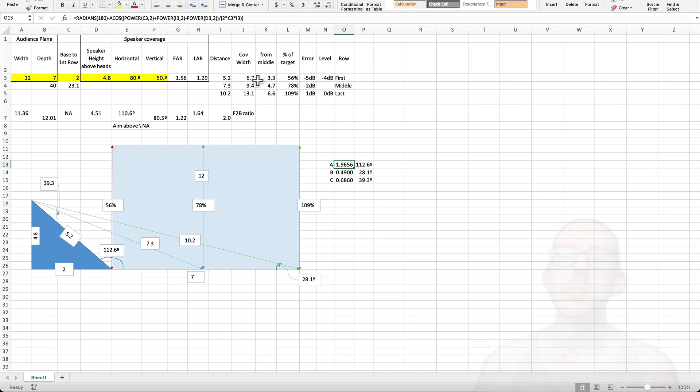One of the students messaged me recently and said, hey, how do I use this? And I tried to explain it to them, but I realized that this calculator seems like there's a lot going on, and really there's not.